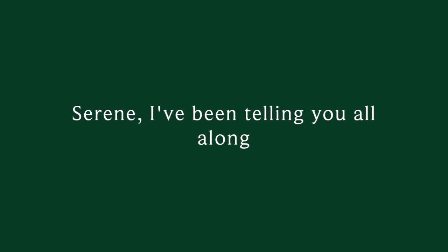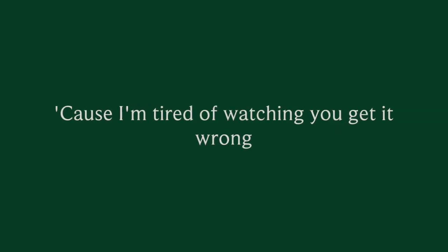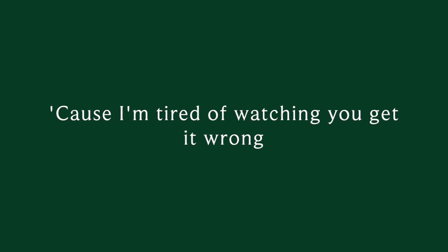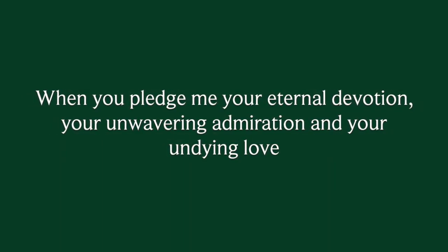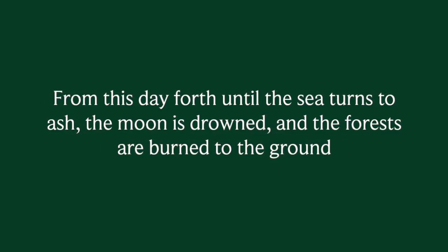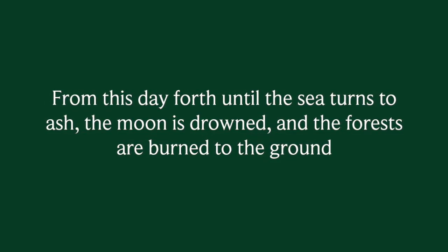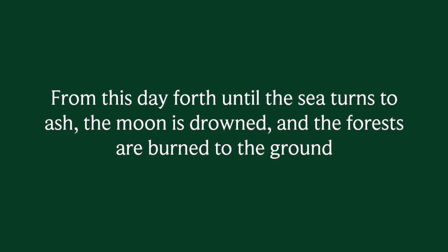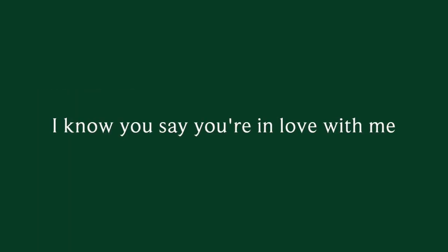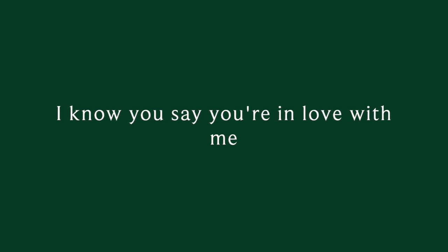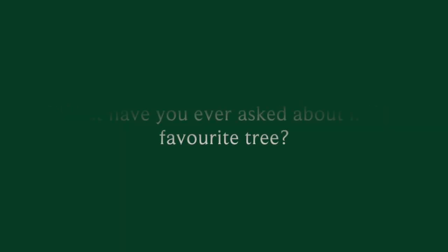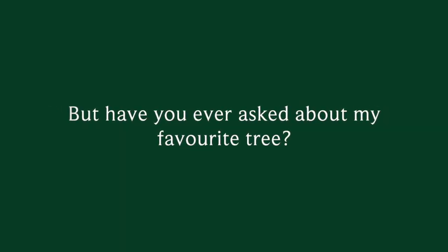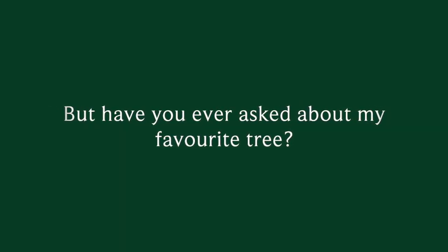Serene, I've been telling you all along, so you'd better be listening to the song. Tired of watching you get it wrong. When you pledge me your eternal devotion, your unwavering admiration and your undying love, I must stay forth until the sea turns to ash, the moon has drowned and the forest burned to the ground. I know you say you're in love with me, what have you ever asked about my favorite tree?